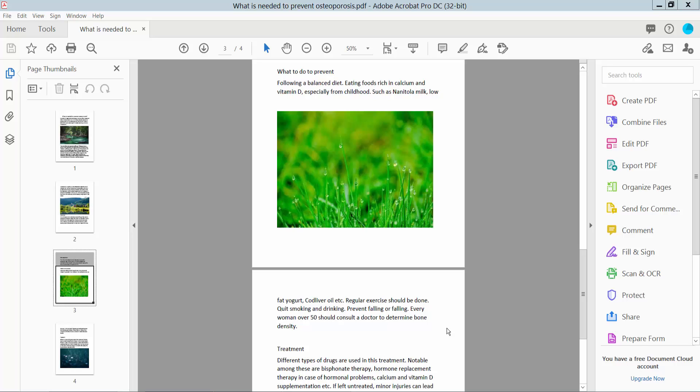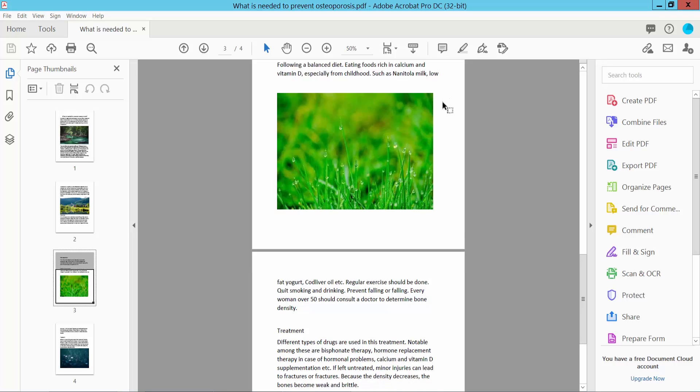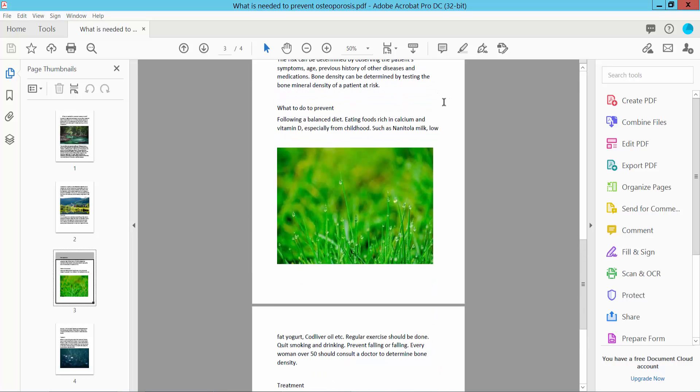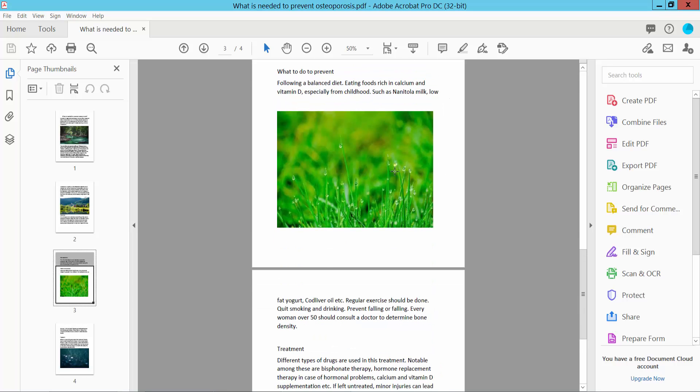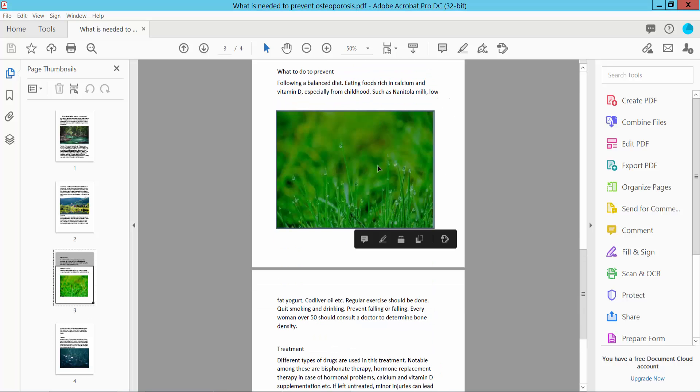Hello everyone, today I will show you how to copy an image from PDF to Word using Adobe Acrobat Pro DC. Open your PDF file. Now I'll copy this image from my PDF to Word file.